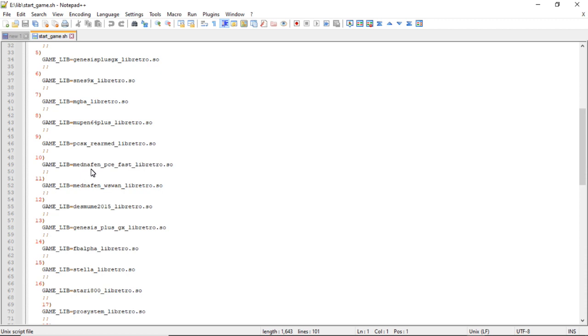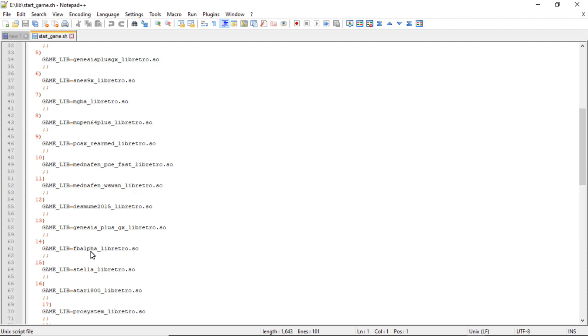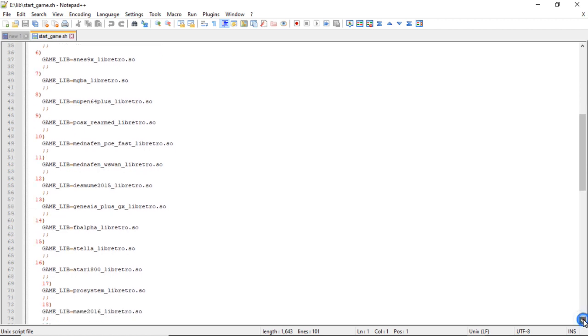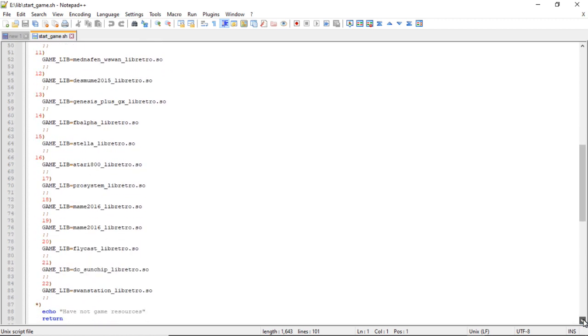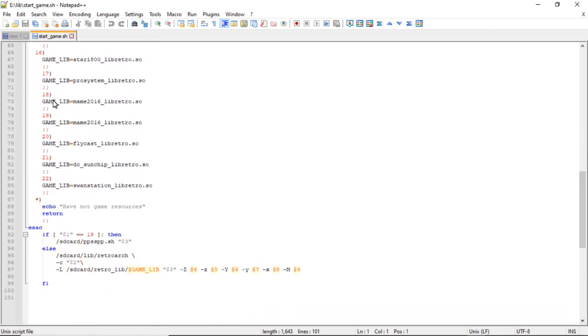Mednafen PCE Fast, that's number 10, I believe that's PC Engine. Number 11 is Mednafen WonderSwan, which is WonderSwan. 12 is, I'm going to butcher all these names, NEO2015. 13 is Genesis Plus GX. 14 FB Alpha.